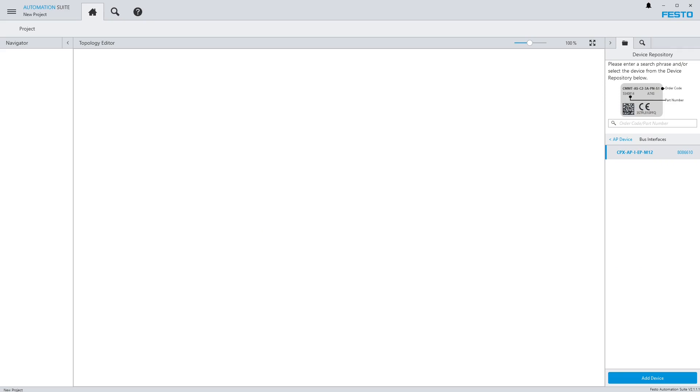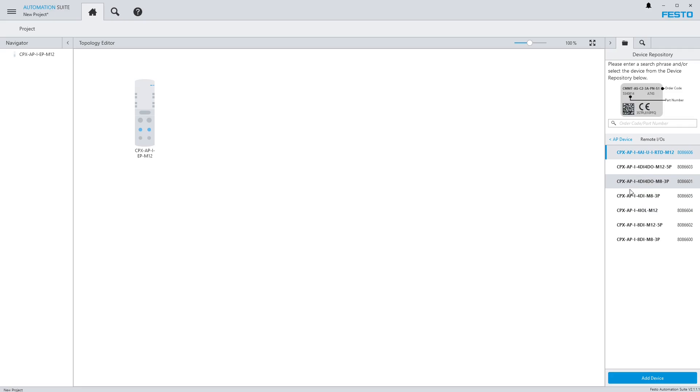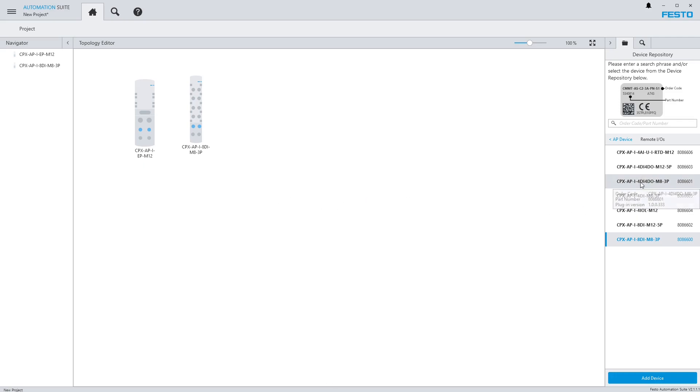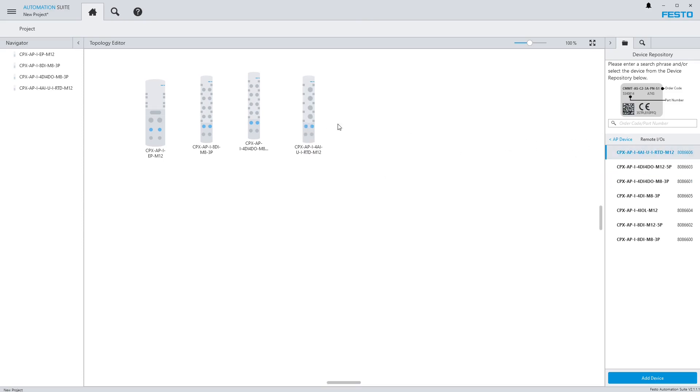Let's go ahead and add the Ethernet IP bus node first. Then next in my line I'm going to have an 8DI module. Then I'm going to have a 4DI, 4DO module. Then I will have a 4 analog in module and a 4 IO-link module.